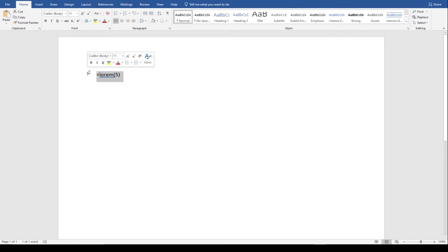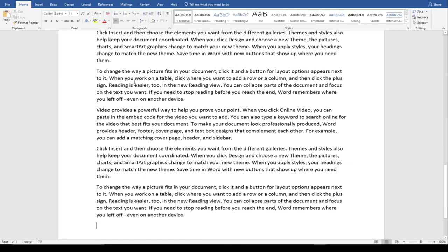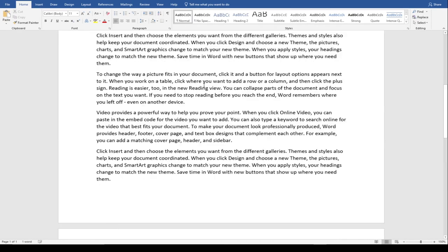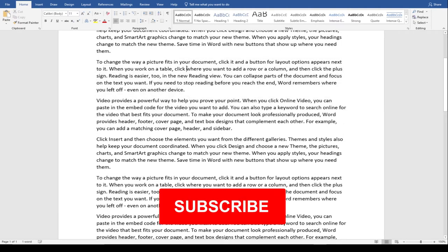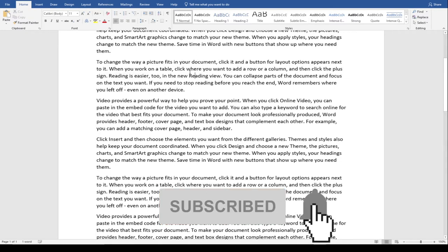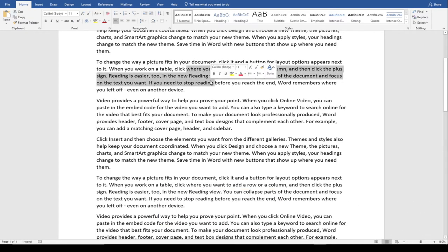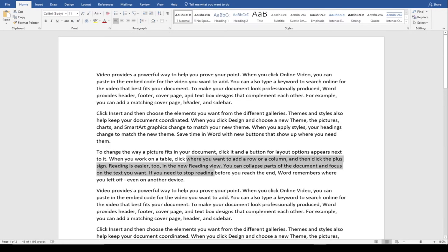The next thing I'm going to talk about is how to select a portion of your document. I'll use the rand function again — let's say 15 paragraphs with five words per line. If I want to select just a few lines in the middle of the document, normally I wouldn't be able to select just a rectangular portion like that.